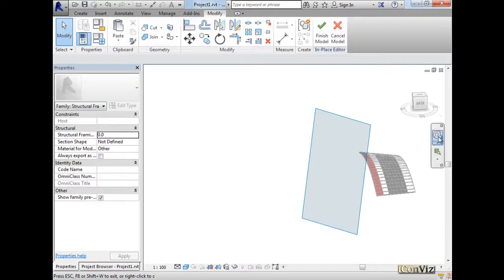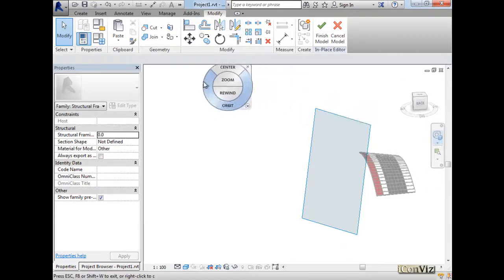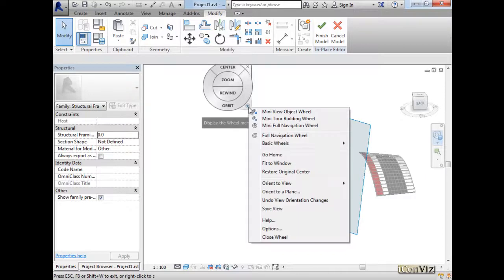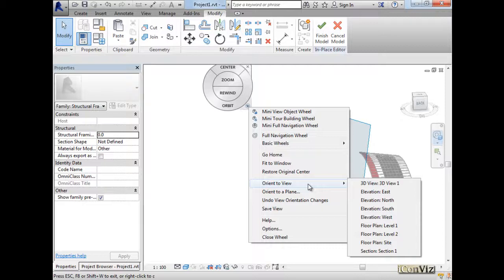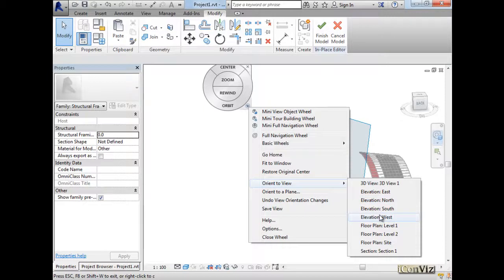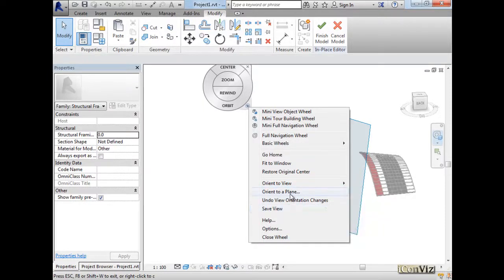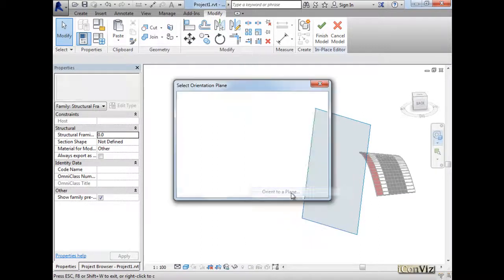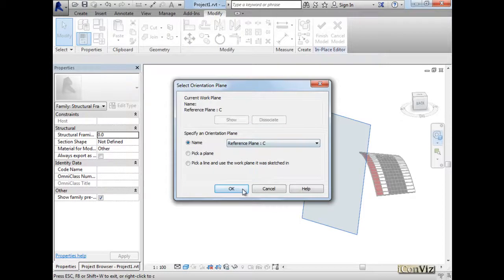This little navigation wheel, you can click on this little pull down menu, and then you have the orient to view. I can orient this whole 3D view quickly to an elevation or floor plan or section, or orient to plane. So I'm going to choose plane C.